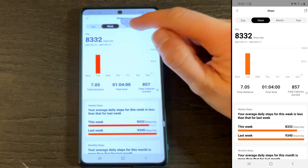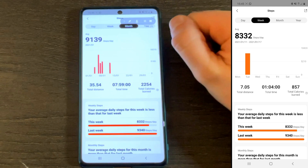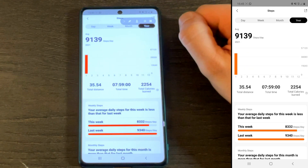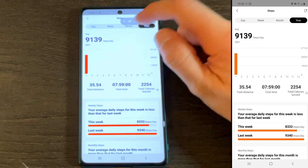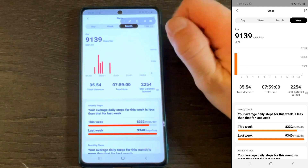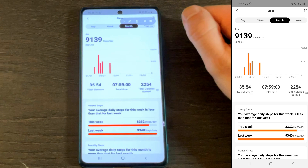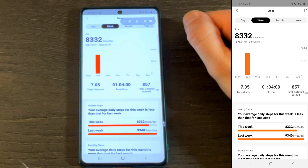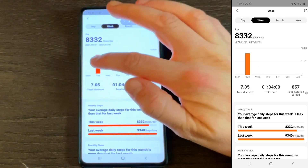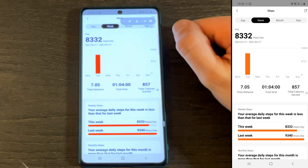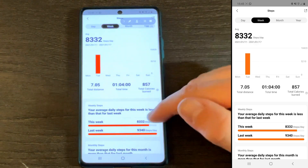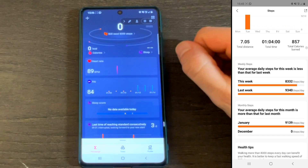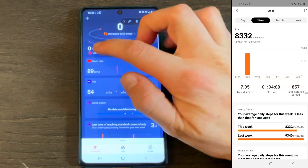Up top is the steps widget. Inside, you get to see the steps you did over a day, week, month, and year. Below the plot, you get a breakdown of steps taken in the current and prior week. Further down is current versus prior month.